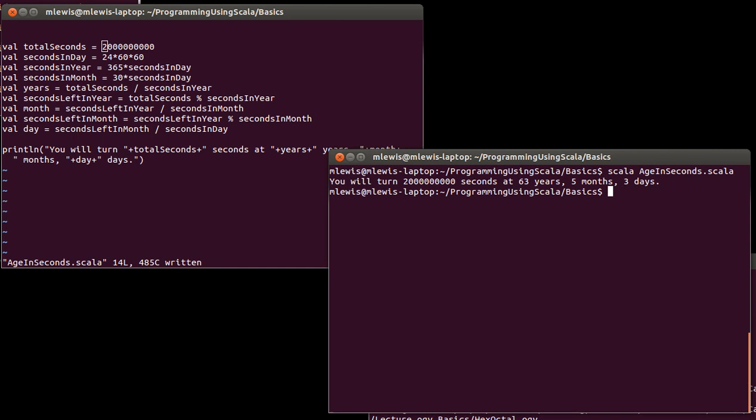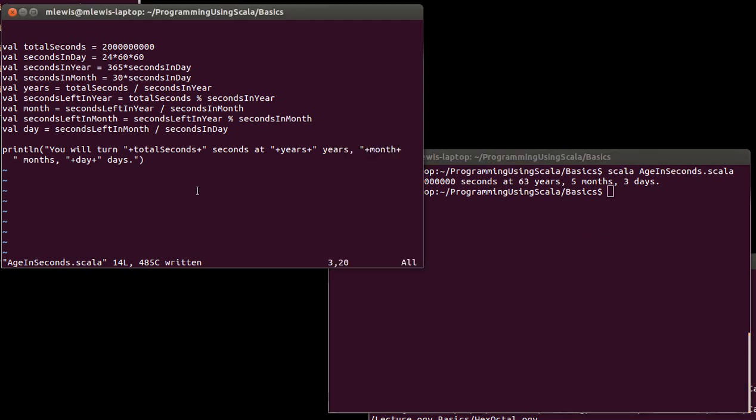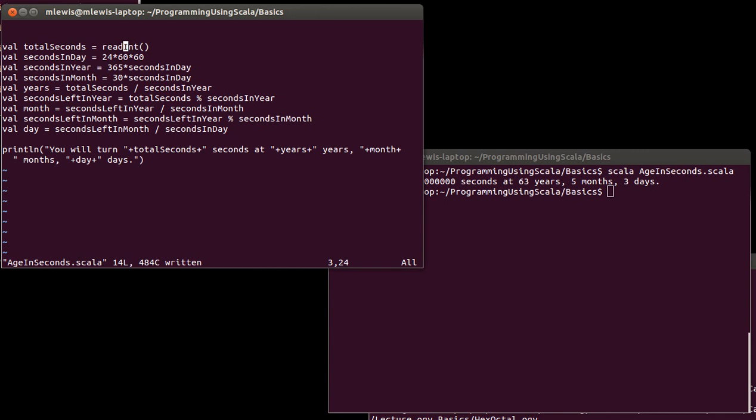It would be really nice if we could have this ask the user how many seconds old do you want to consider a person to be. Then have it so that the program would read in something that the user types in. It turns out that we can do that. There are functions available in Scala. In this particular case, the one that we'd like to do is called readInt. As the name implies, this is going to read an int from the user.